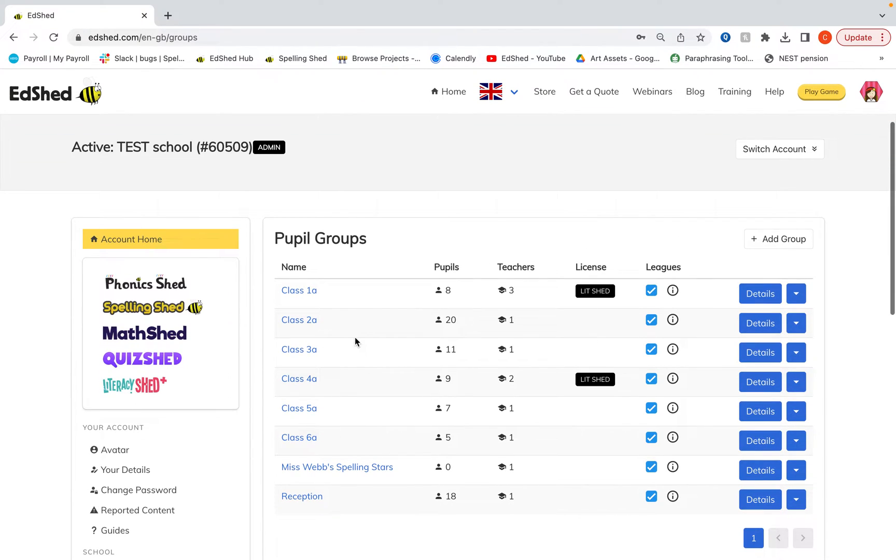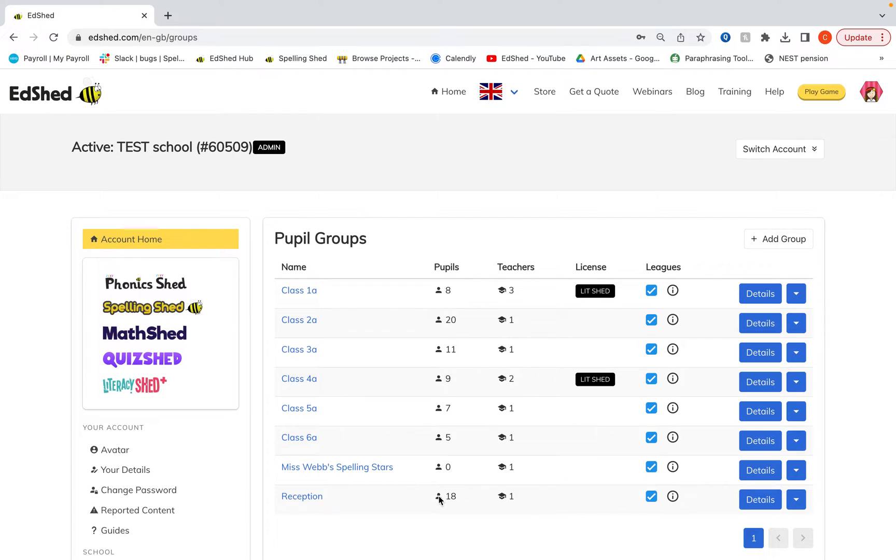Here I've got all my different groups, so I've got one for each class. I've also got some other random groups. You can see here the different amount of pupils and the different amount of teachers in each group.